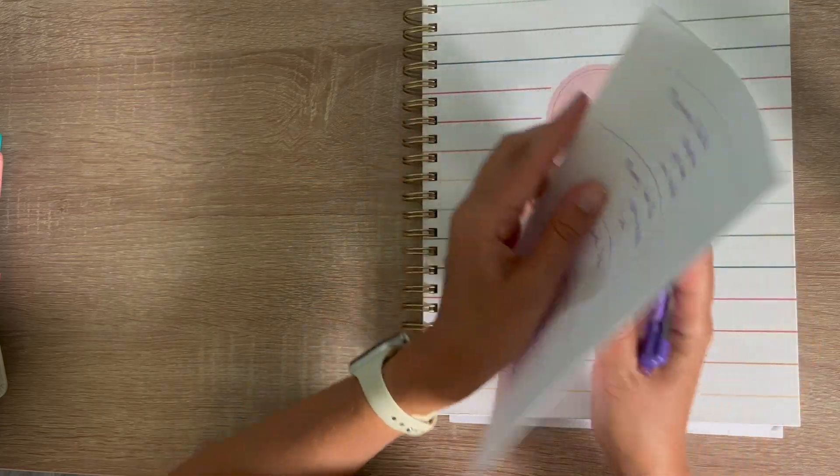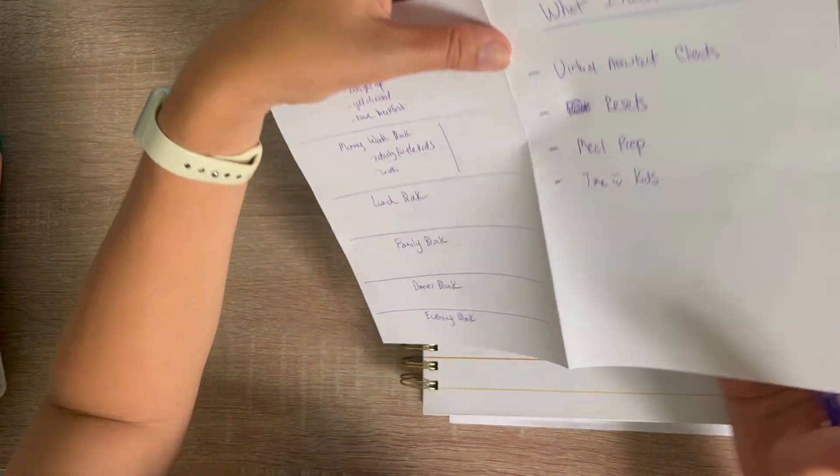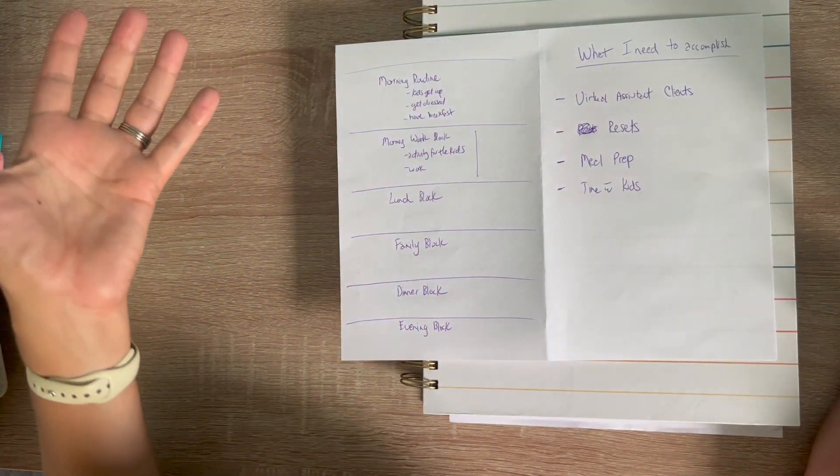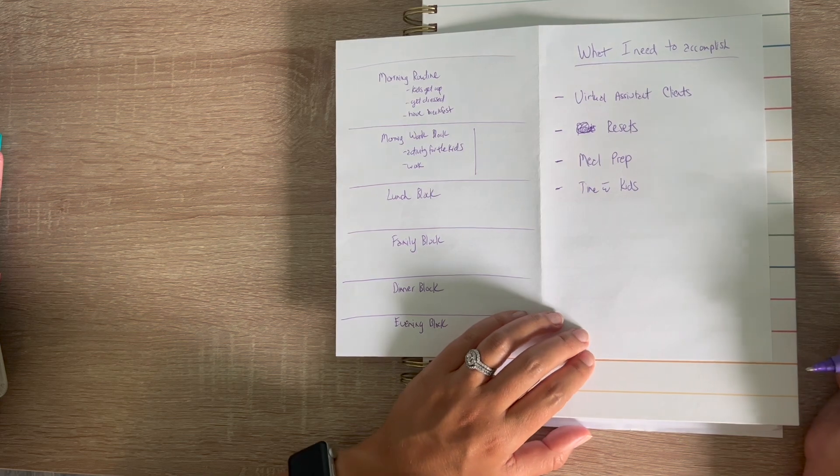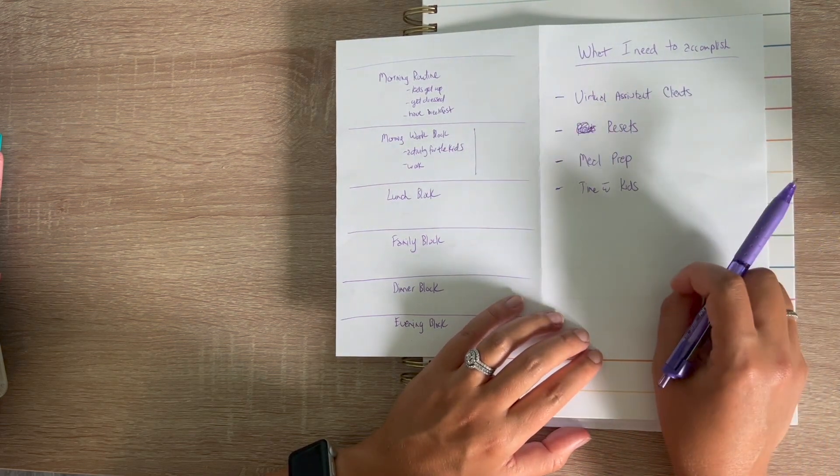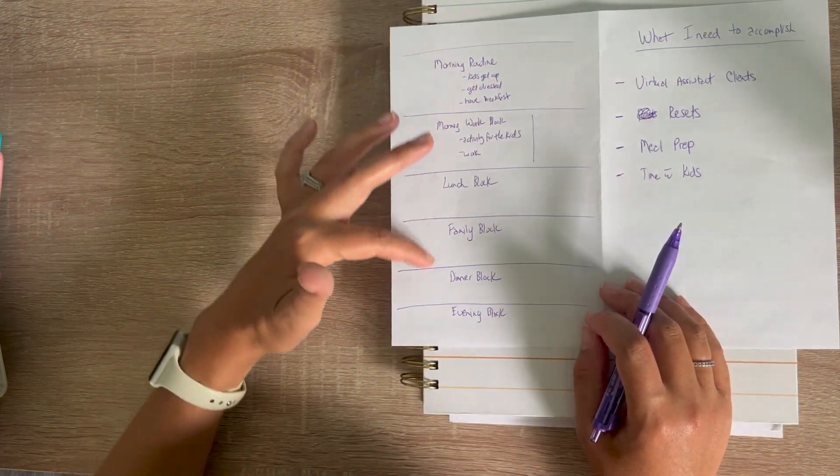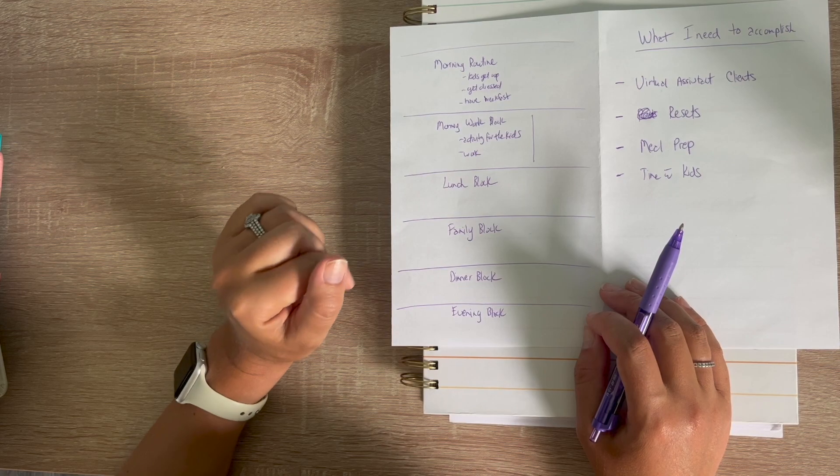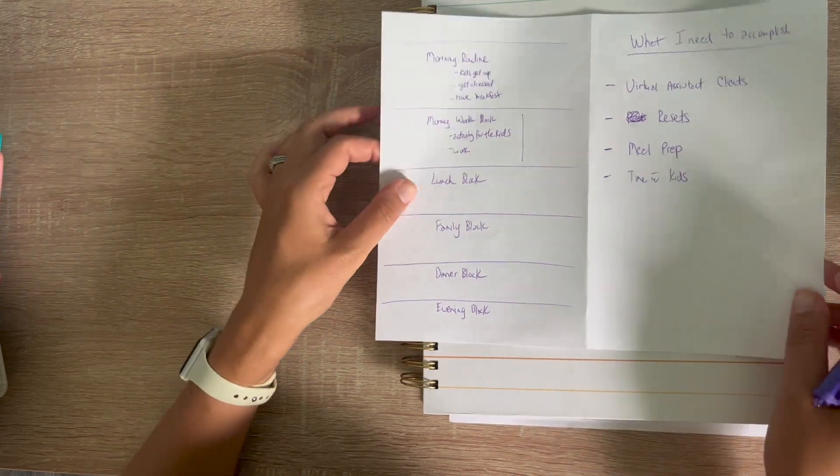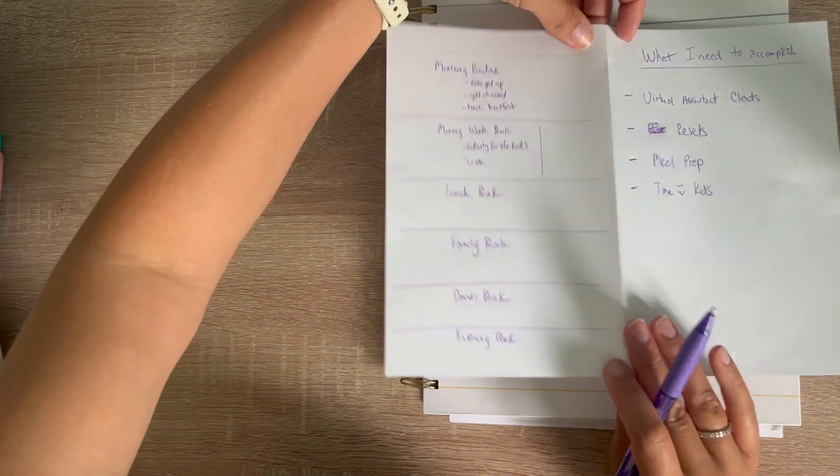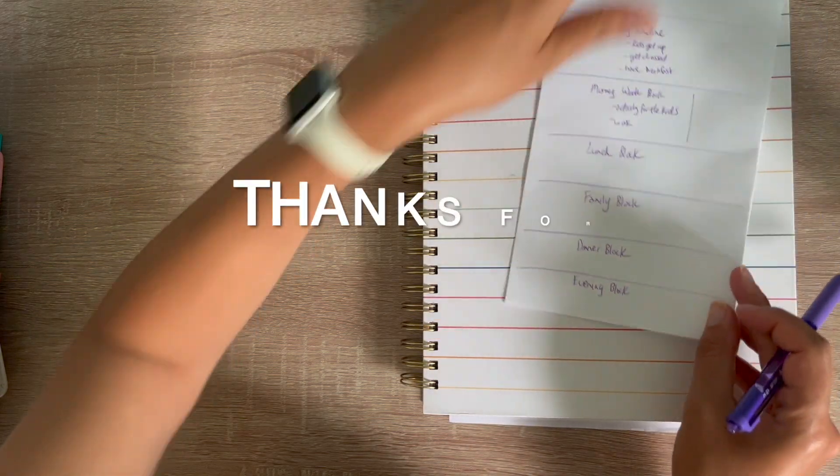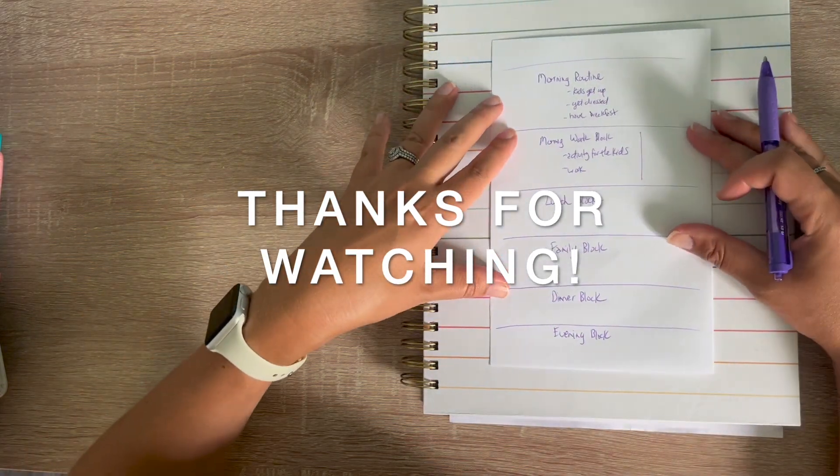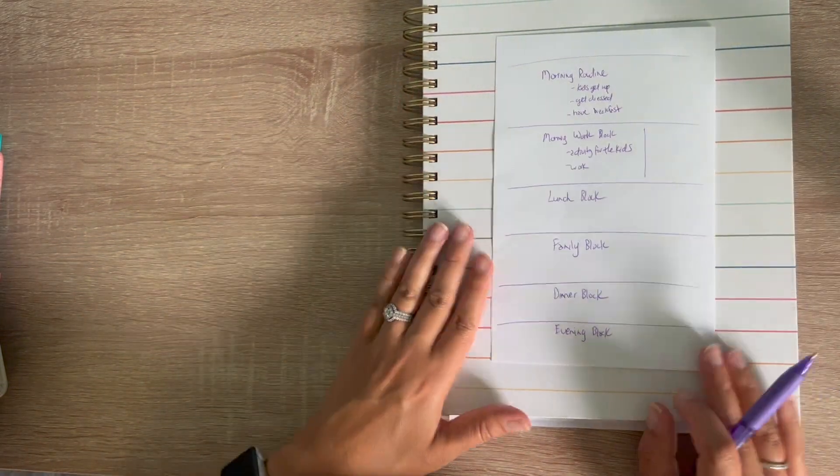I hope that gave you a little bit more insight as to exactly how to create your schedule. Your things will be different than mine. It's really, really important to block those times out because it's really helpful. So I hope this was helpful for you. Let me know if you're going to be using time blocking for your summer schedule and thanks so much for watching.